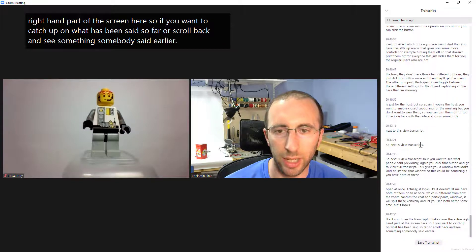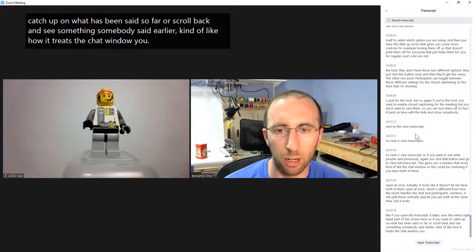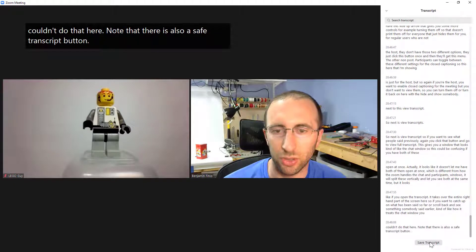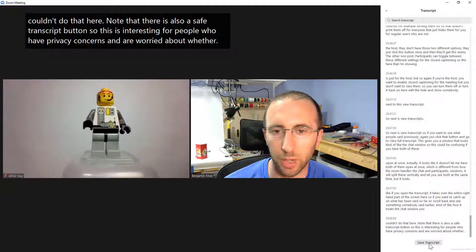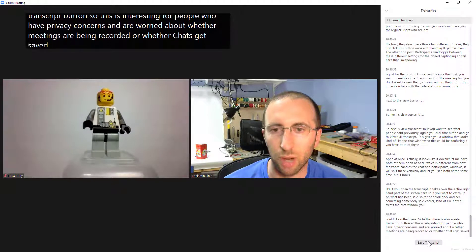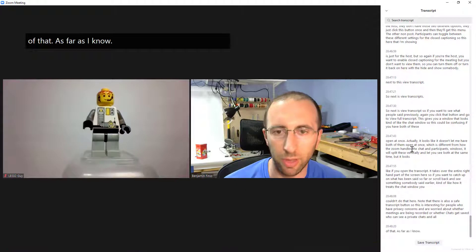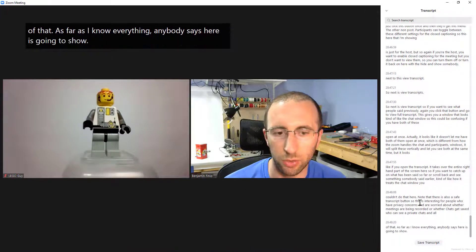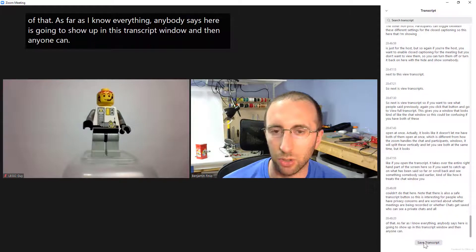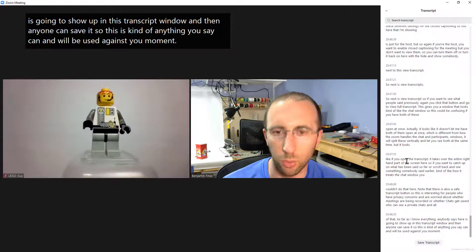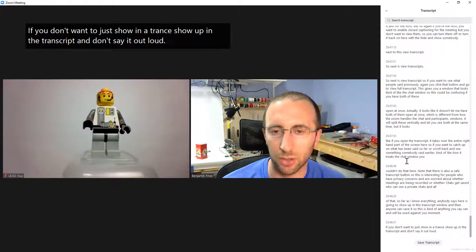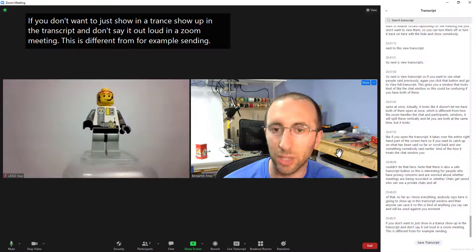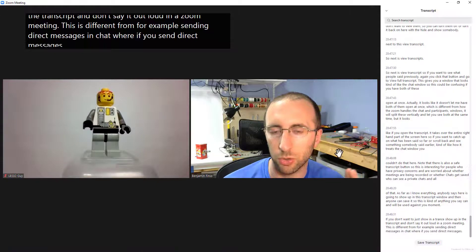So if you want to catch up on what has been said so far or scroll back and see something somebody said earlier kind of like how it treats the chat window you could do that here note that there is also a save transcript button so this is interesting for people who have privacy concerns and are worried about whether meetings are being recorded or whether chats get saved and who can see private chats and all of that as far as I know everything anybody says here is going to show up in this transcript window and then anyone can save it.